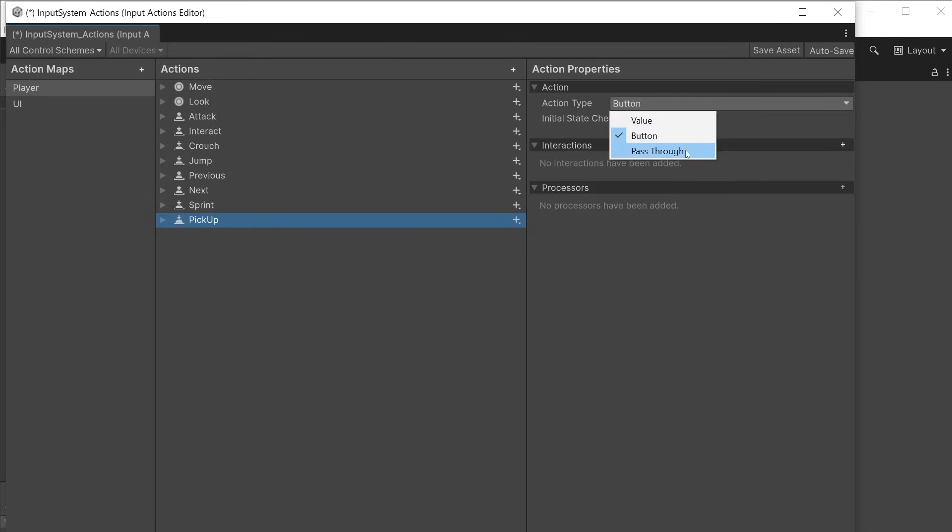Pass through is similar to value however it performs less processing on the input. Value will pass the data on the most activated binding but pass through will pass all data from all active bindings. This can be useful in some circumstances.